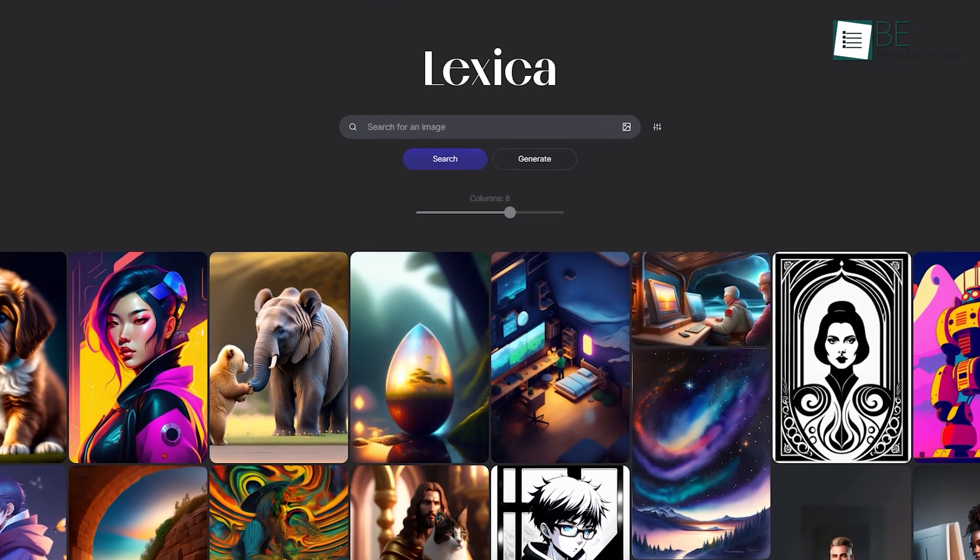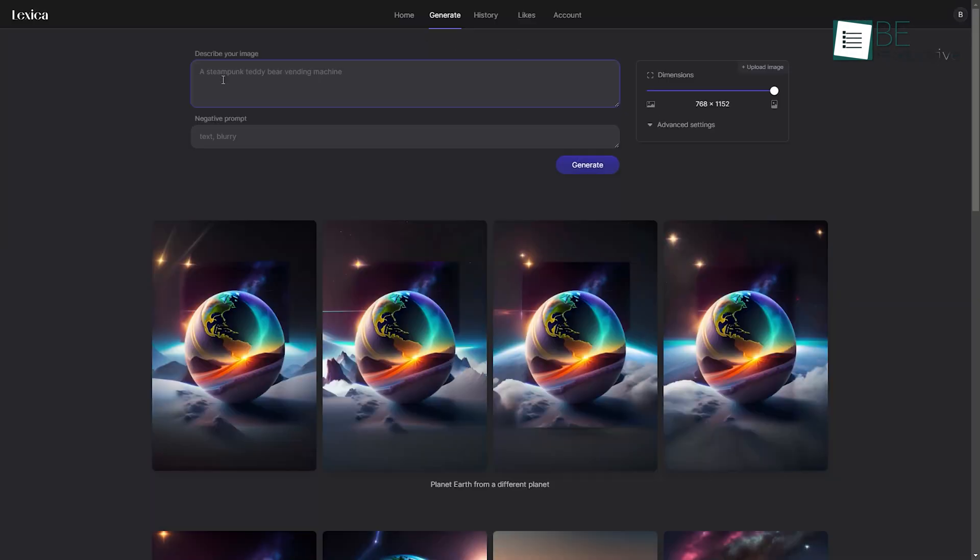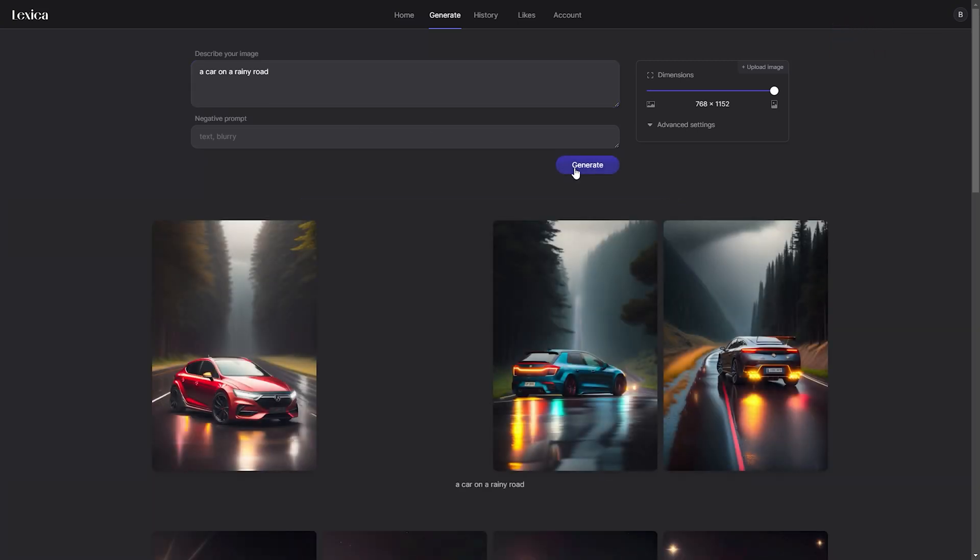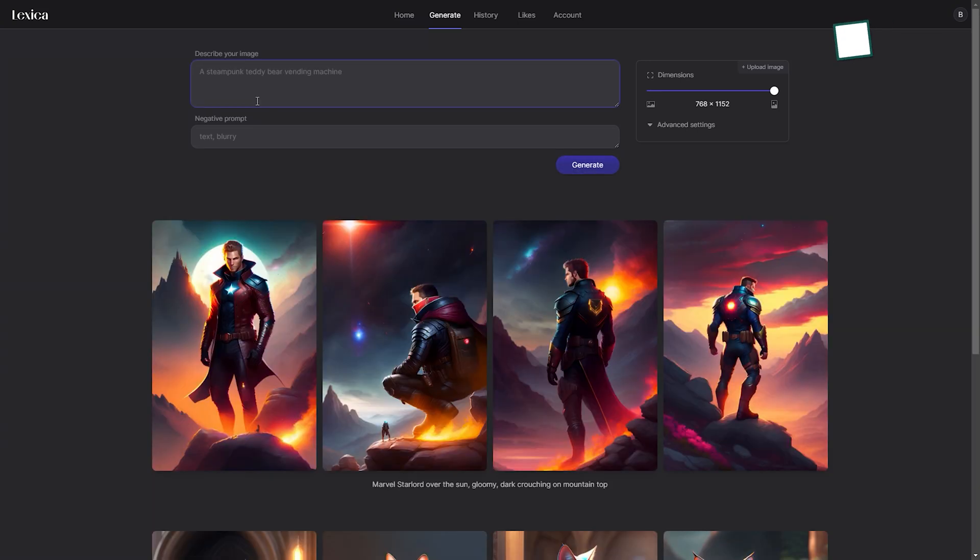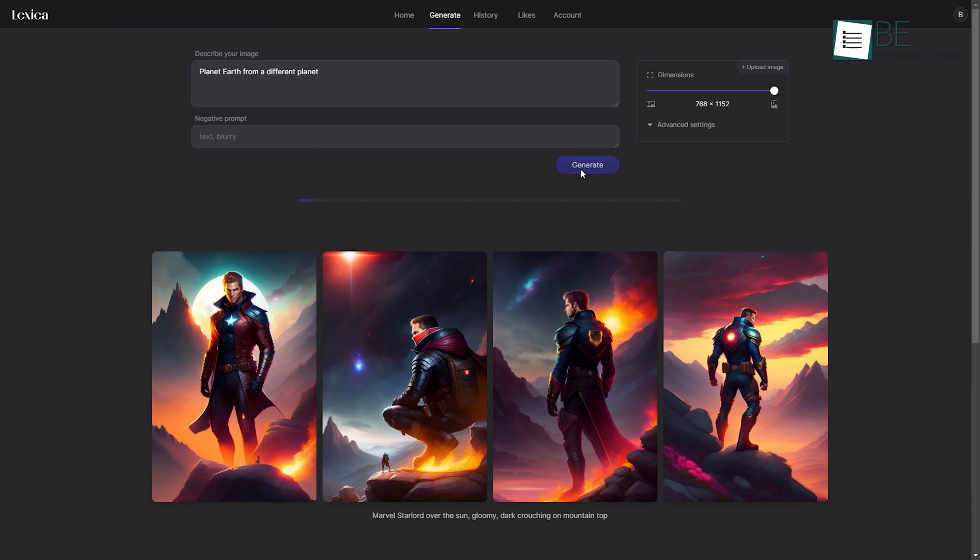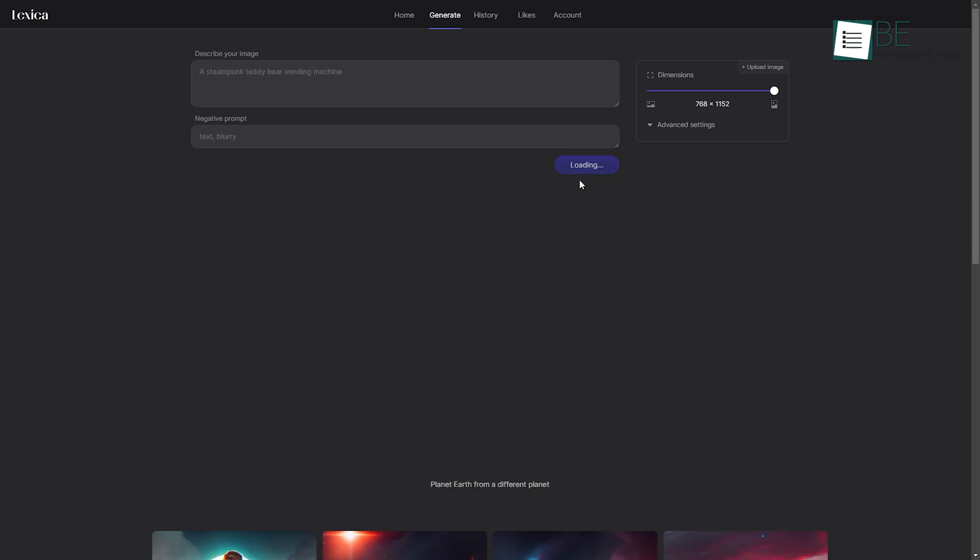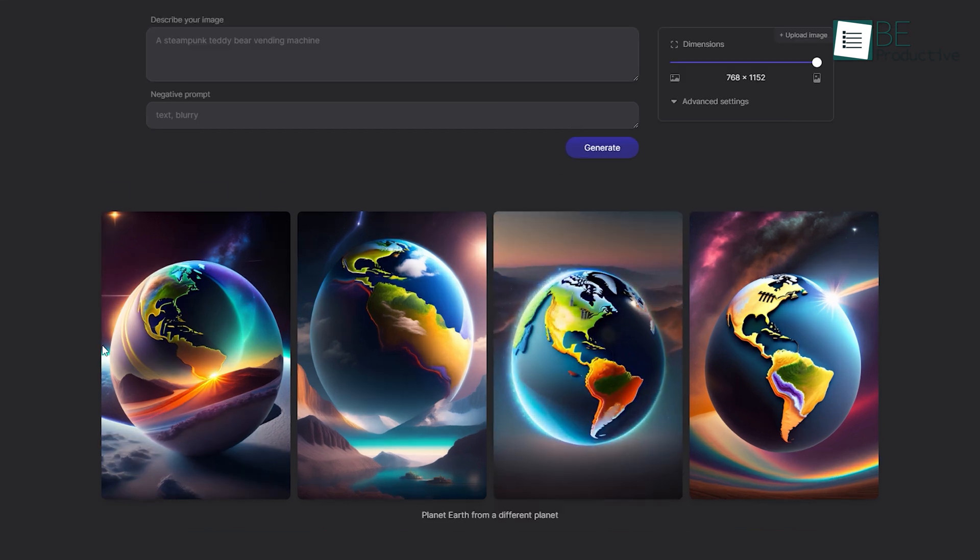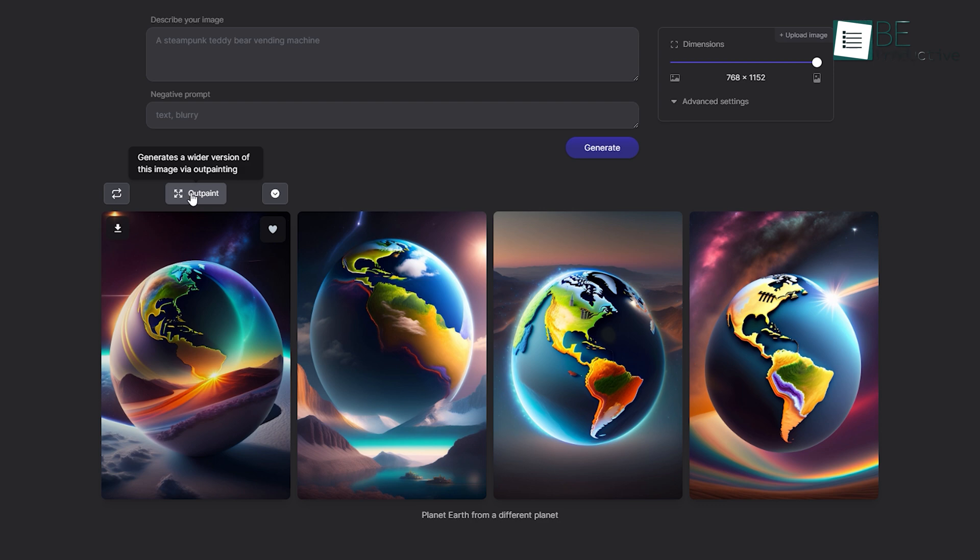Last on the list we have Lexica, an AI-powered image generating website that provides you with realistic images within seconds. All you gotta do is input a text prompt into the website and within seconds it'll provide you with some realistic image results. You can also download your generated results and apart from that, it also allows you to upscale the generated results.